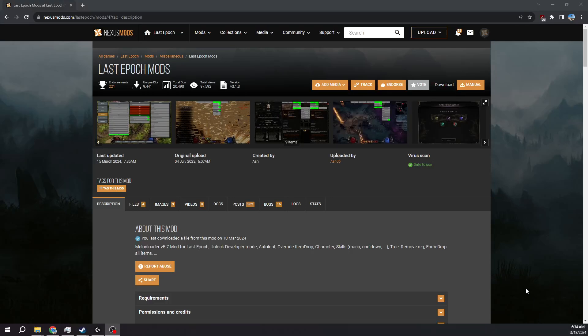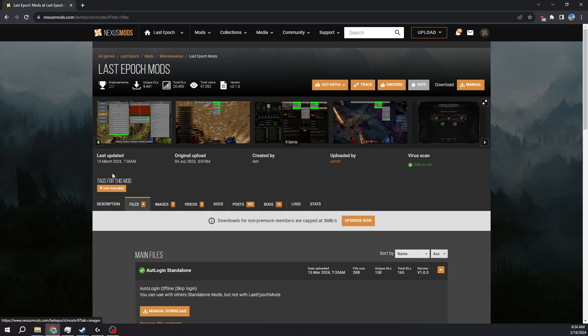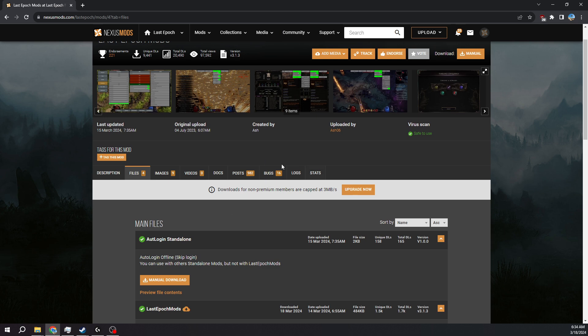Hey guys, so I decided to make a second Last Epoch Mods offline video to clarify some things and make it easier for people to understand. I'll go as quickly as possible, but I'll also show the mod menu and how to do this offline properly with the new updated version.